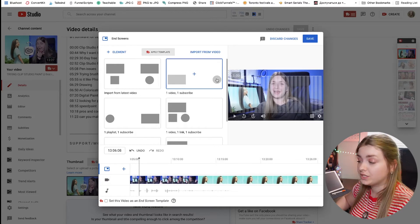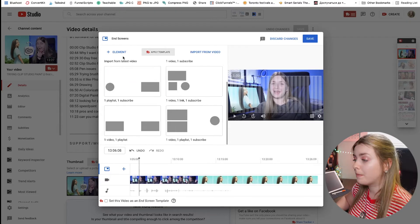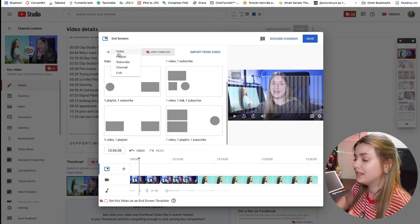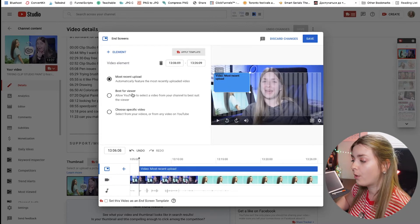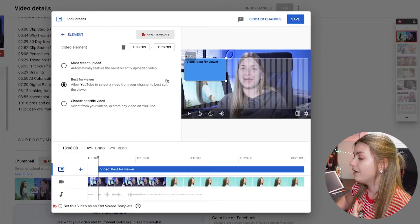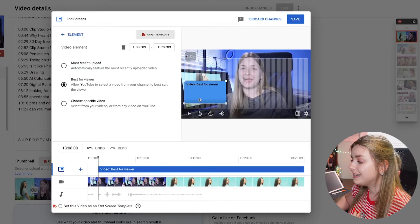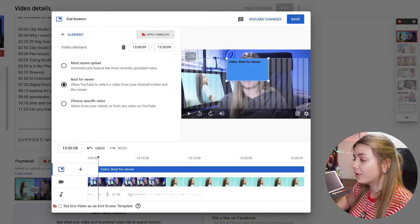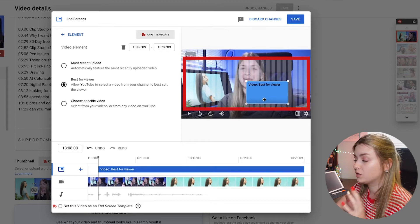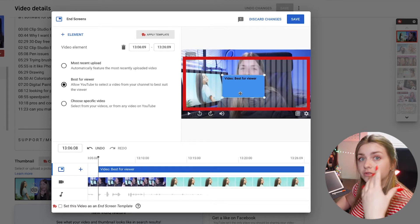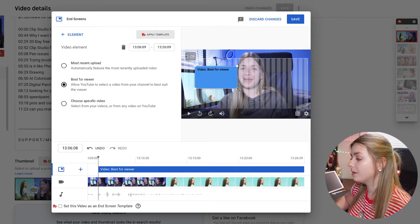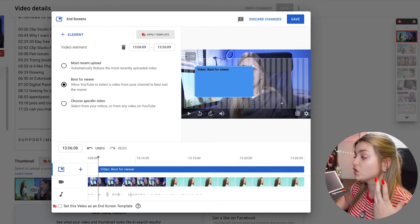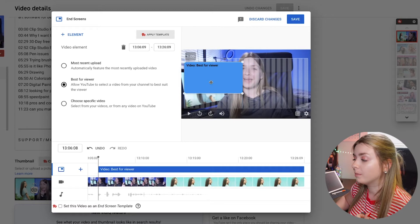There are a few templates you can use. You can also do it manually by hitting 'element' and then choosing a video — for example, most recent upload, best for viewer, or choose a specific video. If you hover over it, you can see that we can't exit the frame that YouTube sets for us, which is very important for making our own outro template. We can also scale them, but there's a certain maximum size.